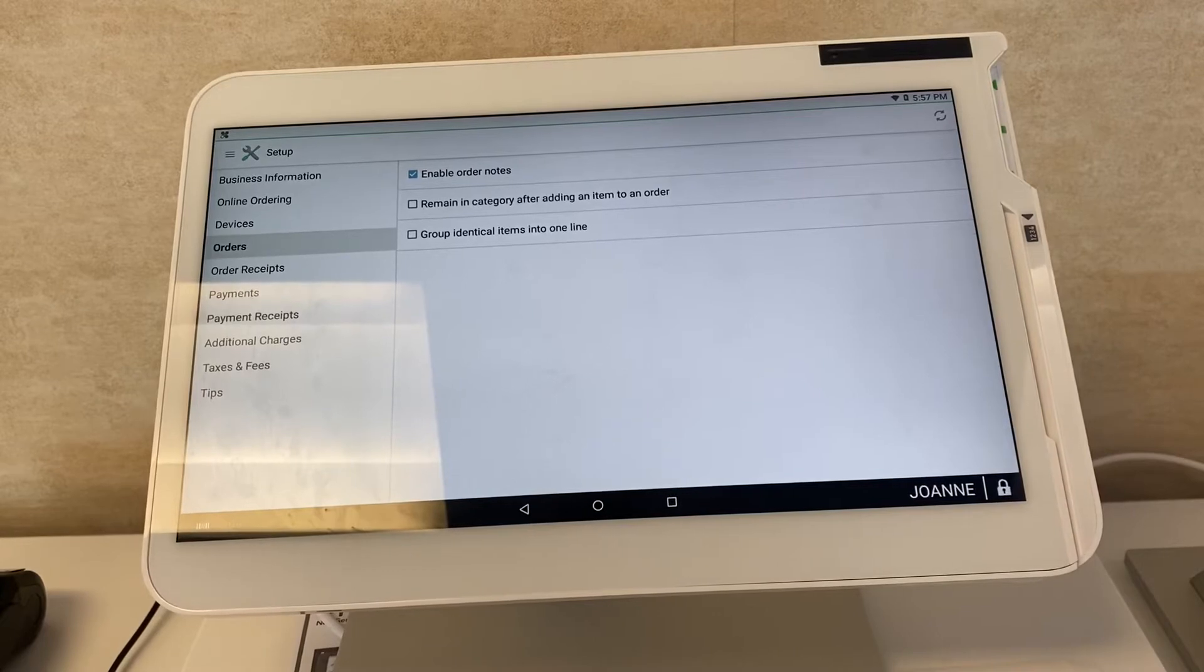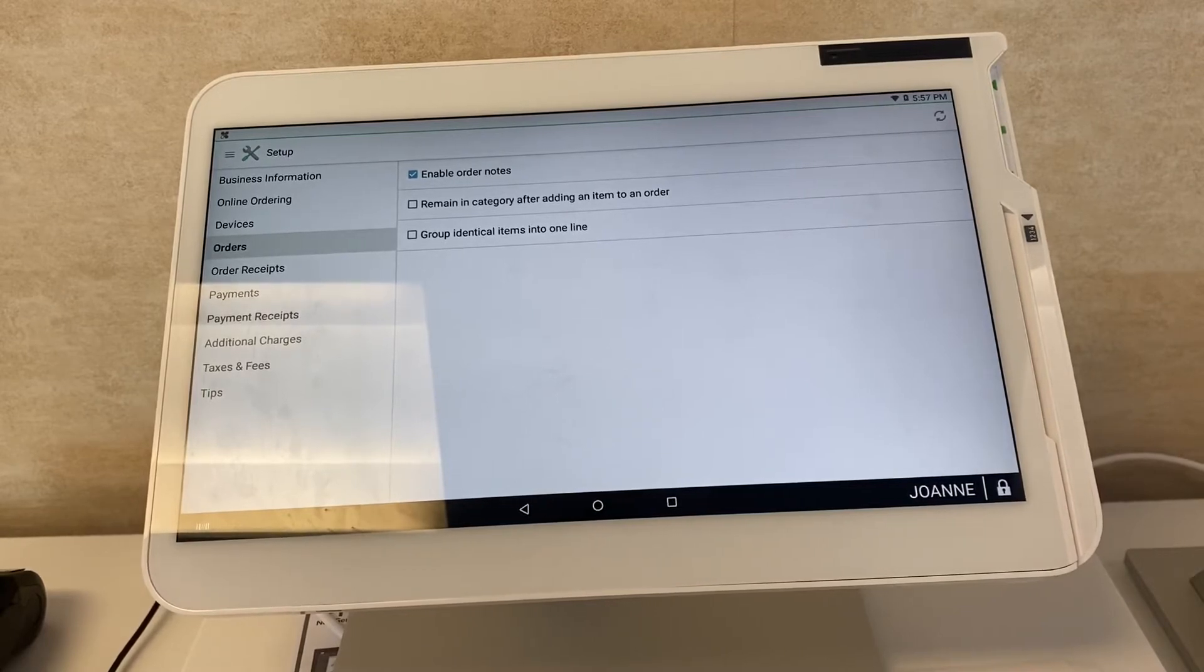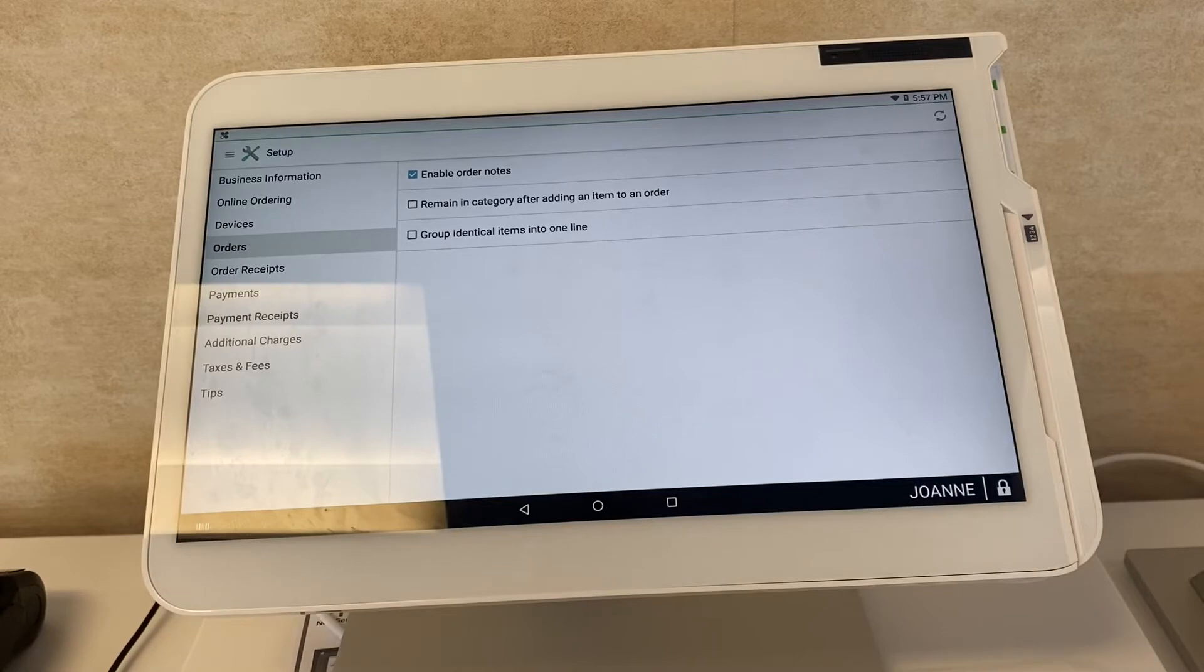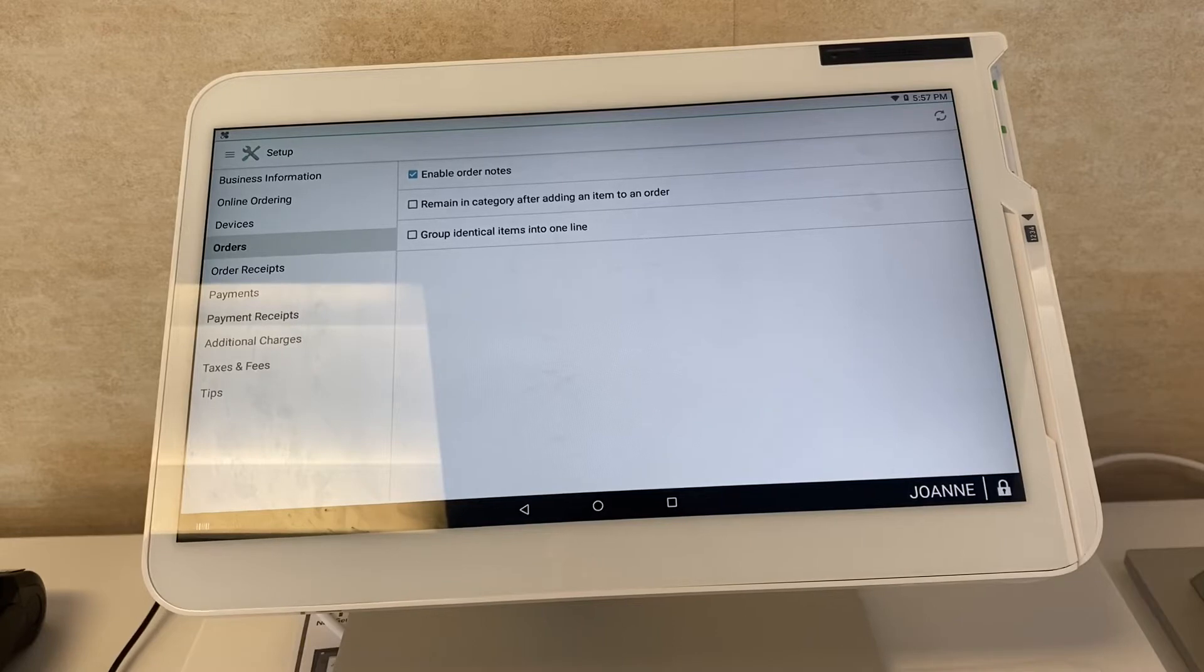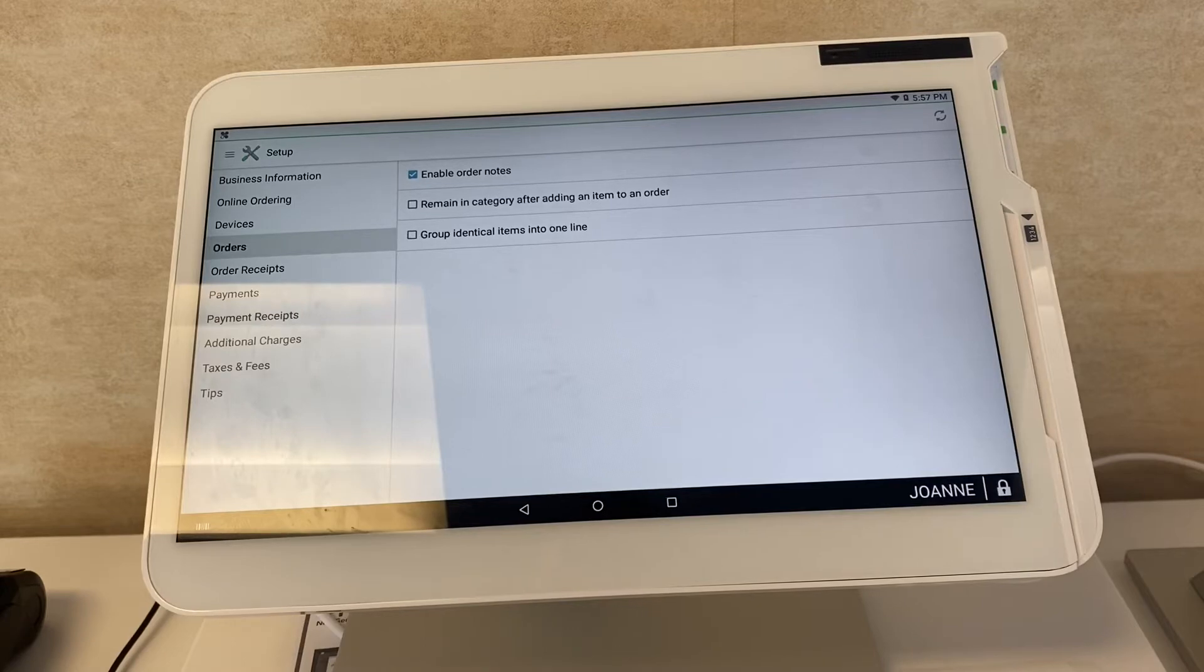You have your orders. You can enable order notes so you can make little notes on it, something like the customer doesn't want something specifically in that item, maybe no cheese on their burger or no lettuce if that's not already in your modifiers. You can group identical items into one line, which is nice.